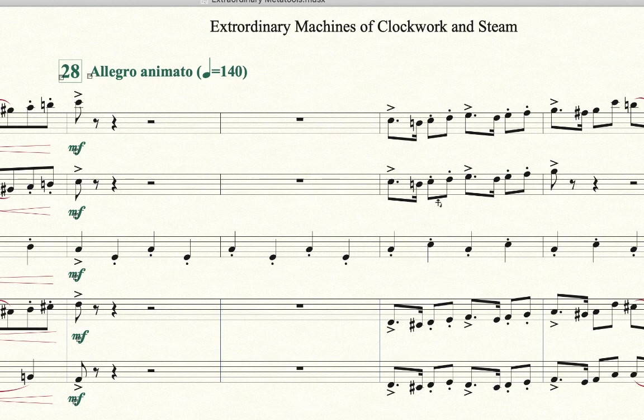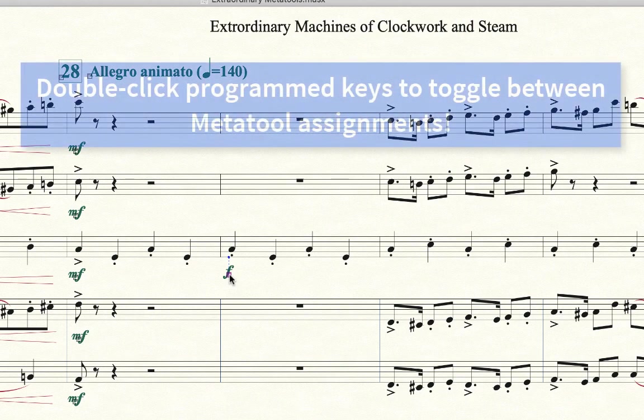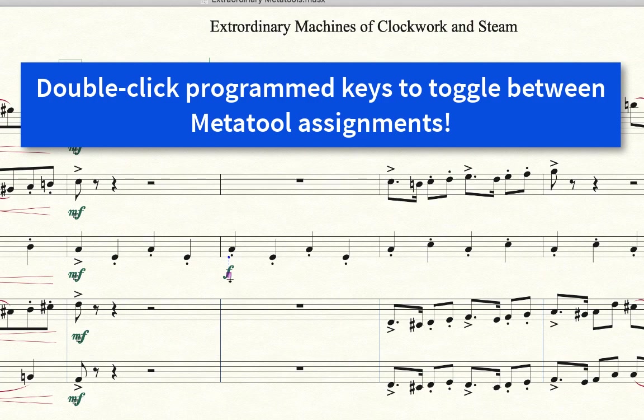Another thing that is kind of cool, let me assign Forte here. Let's say after you assign Forte, you realize, oh, I meant Mezzo Forte. Well, any MetaTool can be quickly toggled between by double clicking. So for instance, this Forte can become Mezzo Forte by me double clicking.